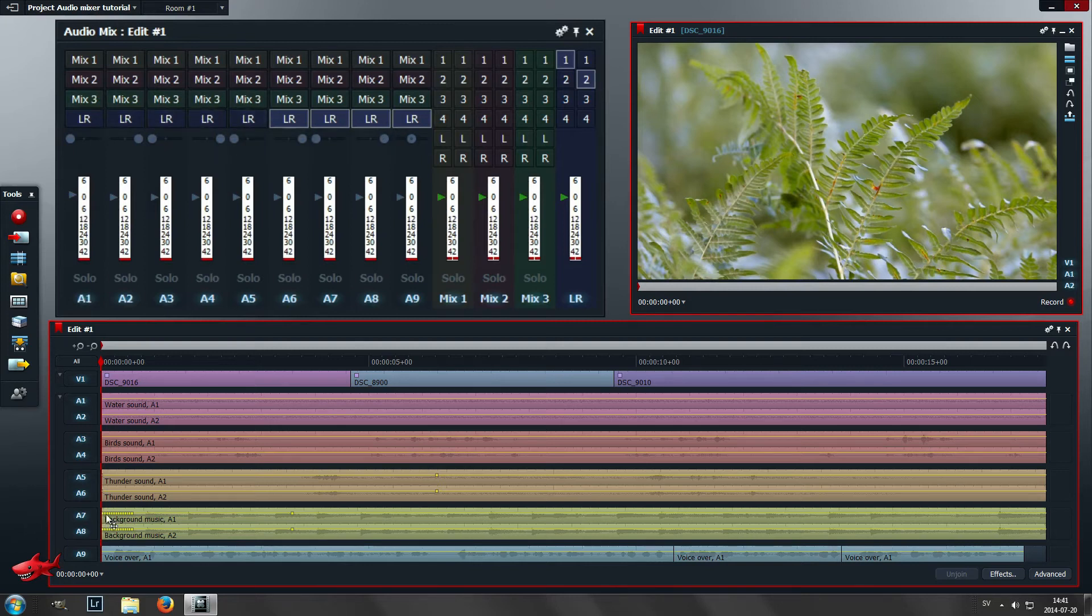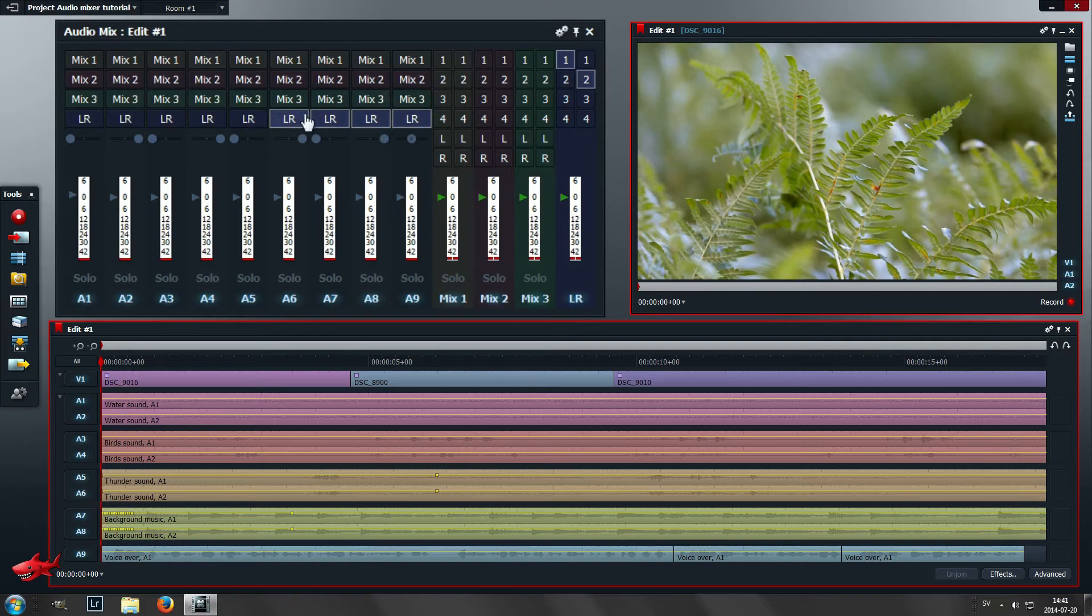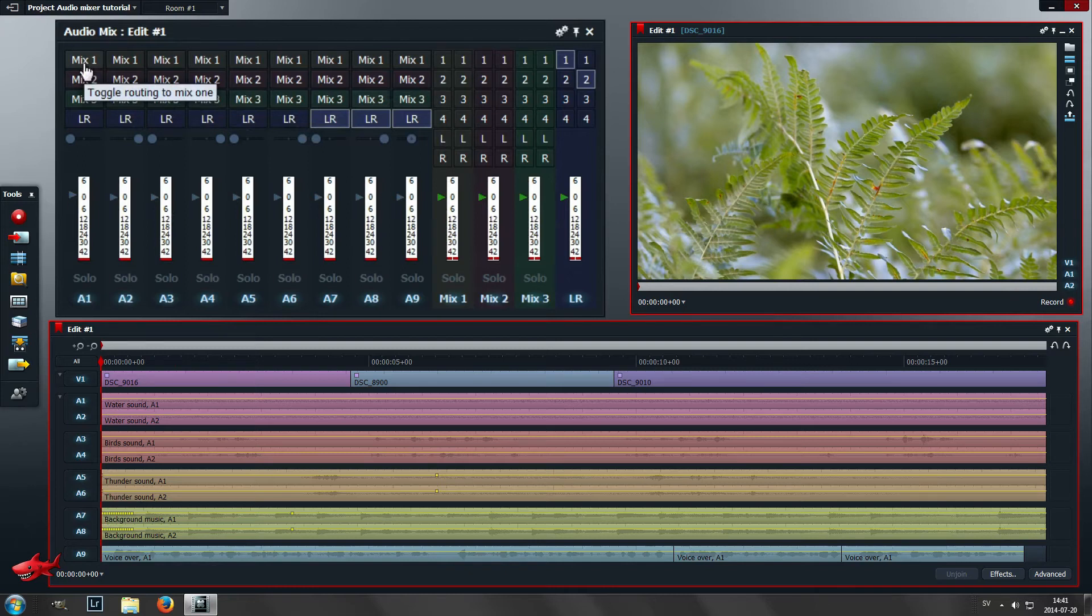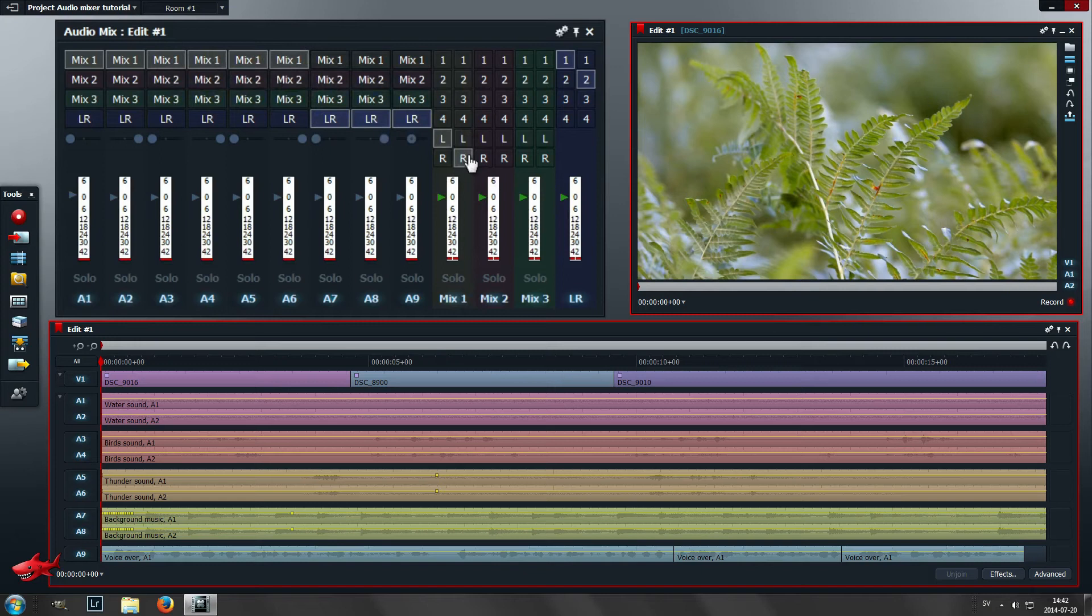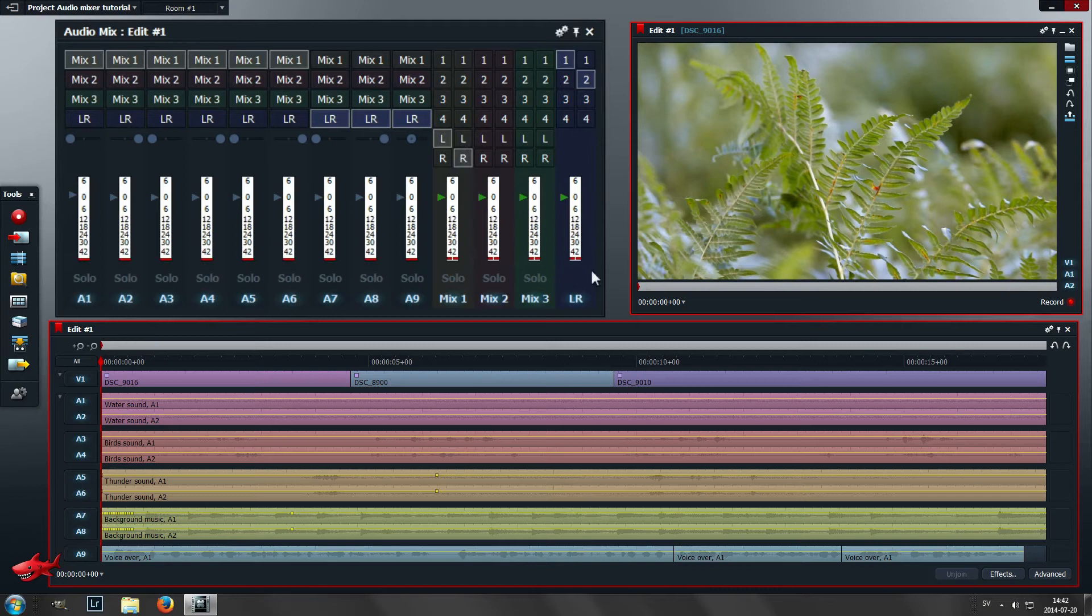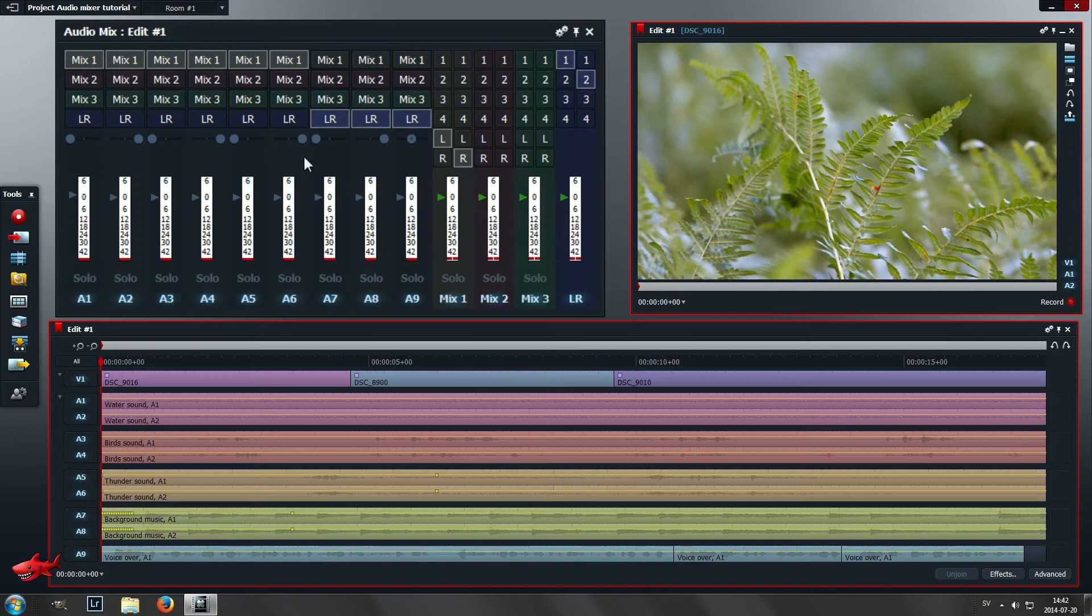We unmark LR on those channels, let's see it's until channel 6 there, and instead we are sending them to mix 1. This leads them into this mixer here and then we can set L and R and that makes the sound go out to the master channel.